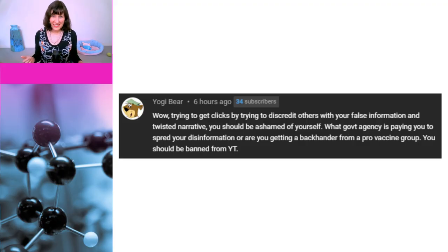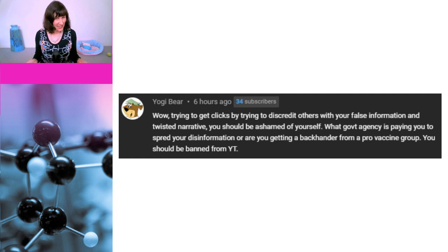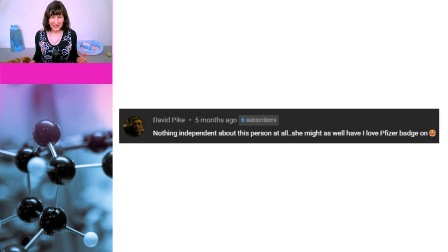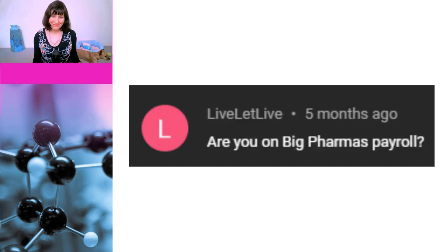"Wow, trying to get clicks by trying to discredit others with your false information and twisted narrative. You should be ashamed of yourself." "What government agency is paying you to spread your disinformation? Or are you getting a backhander from a pro-vaccine group? You should be banned from YouTube." "Nothing independent about this person at all. She might as well have an 'I love Pfizer' badge on." "Are you on Big Pharma's payroll?"